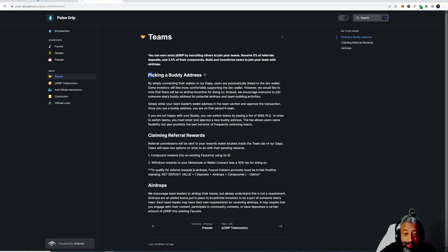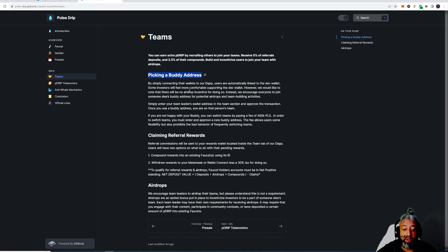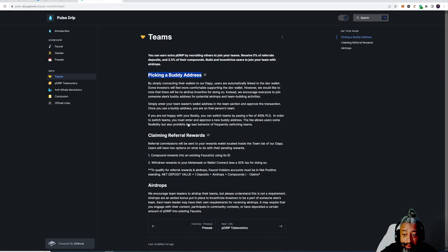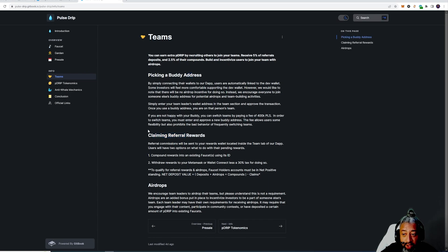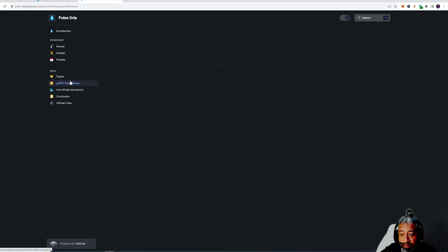Talk about teams and picking a buddy address. Remember guys, this is team building as well. By picking a buddy address and claiming referrals, you guys could read that on how to pick your buddy address and how you could make money off referrals. Pretty ill.